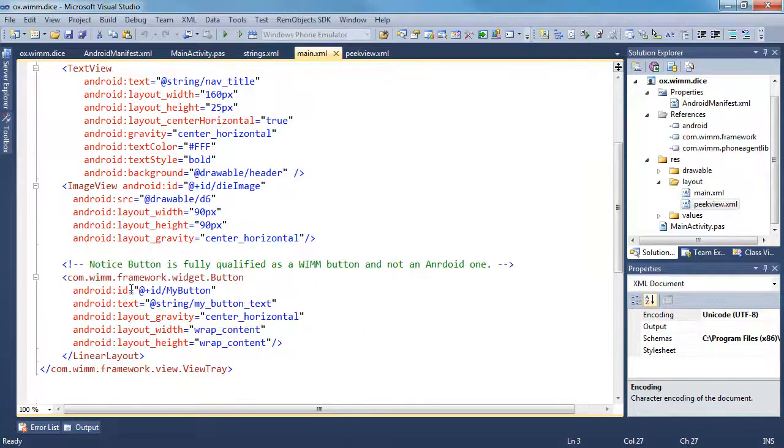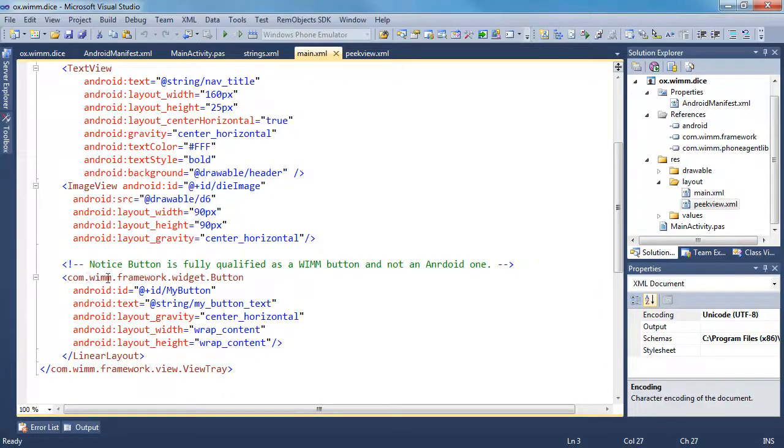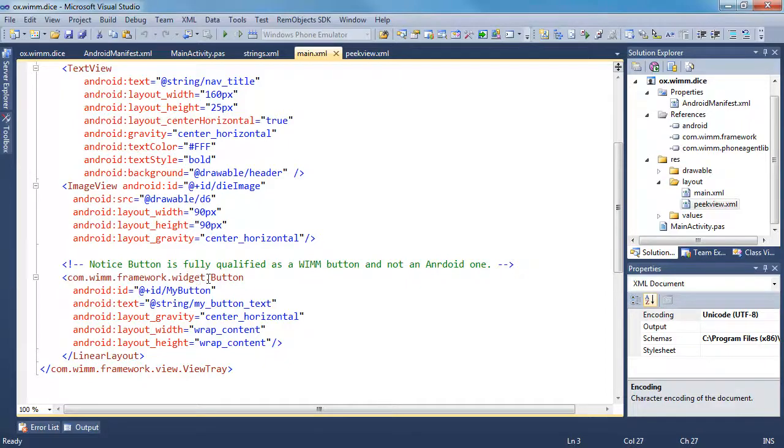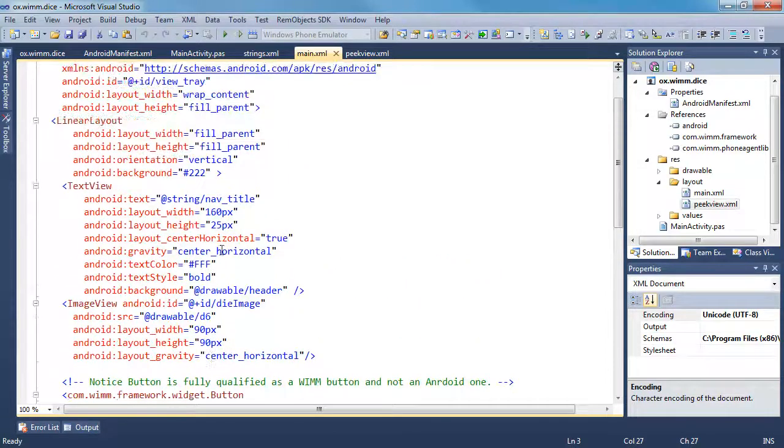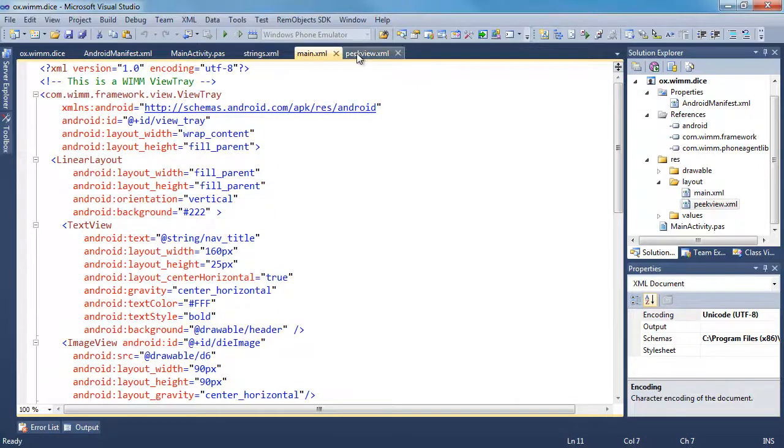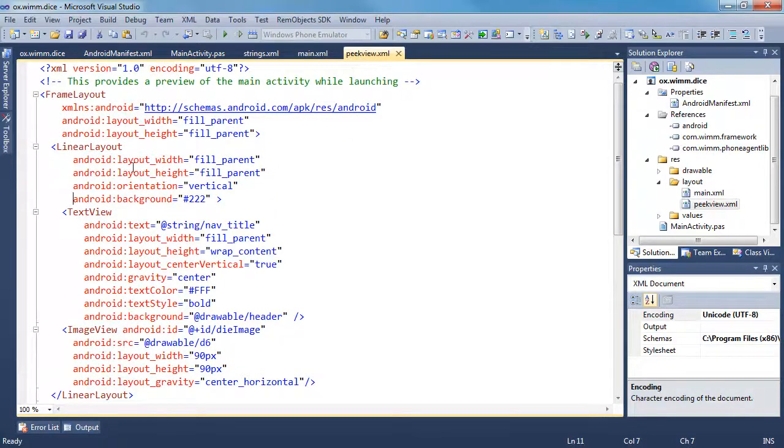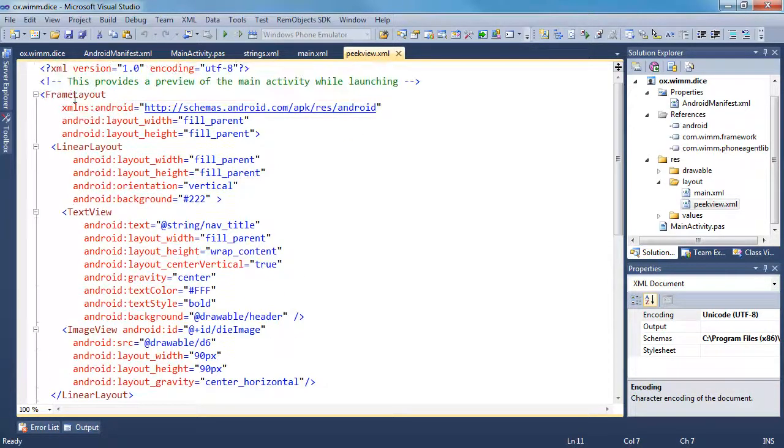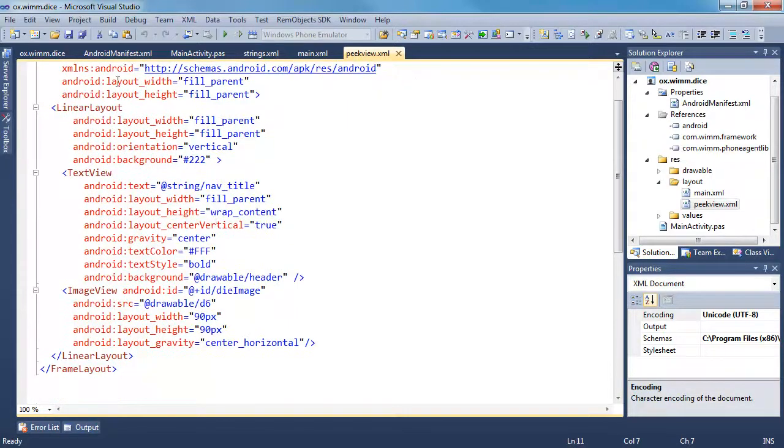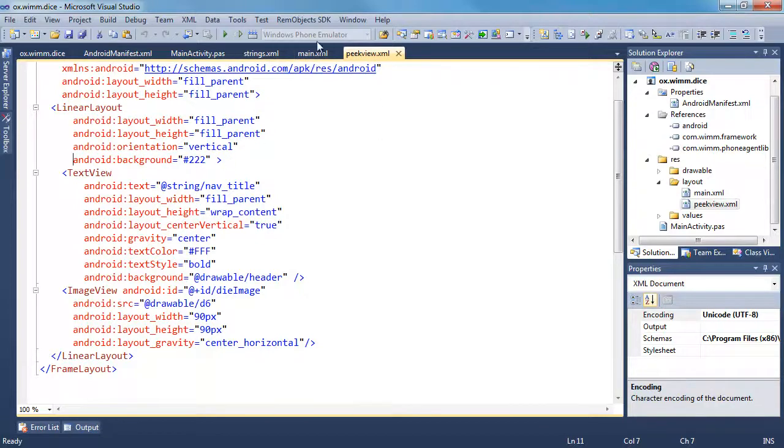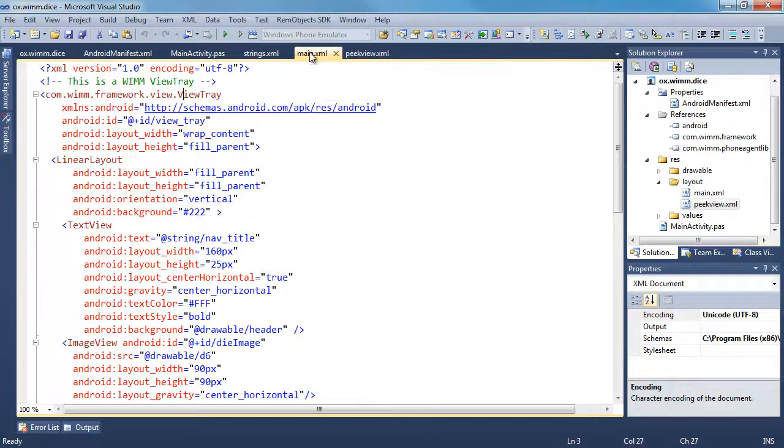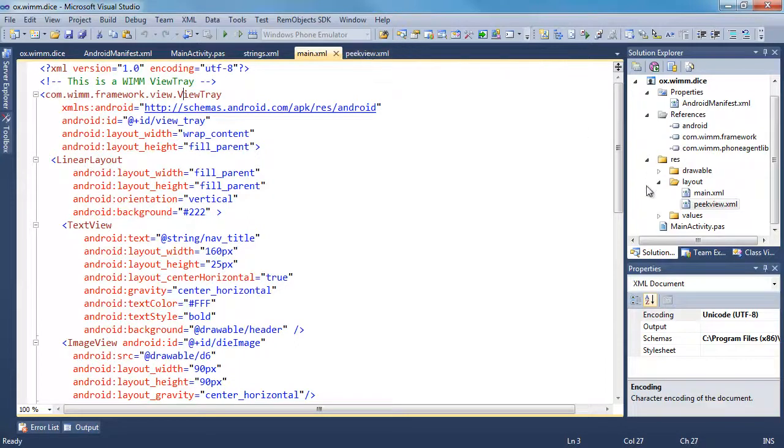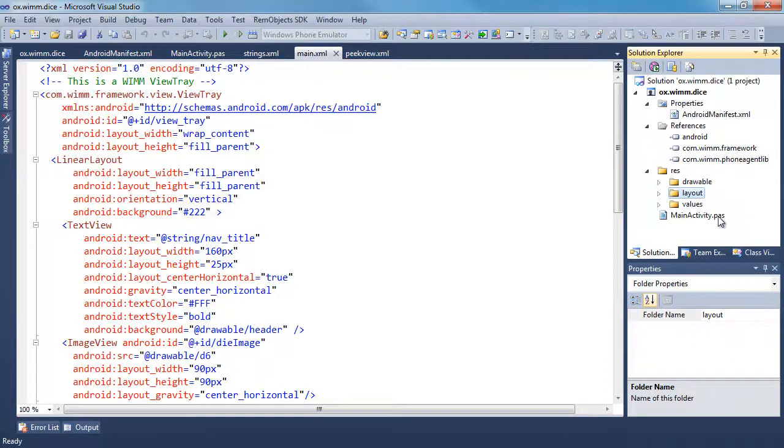Then, our button, because it's a com.wim button, we have to specify the full namespace for it here. Beyond that, pretty much the same. The peak view, all I'm doing here is, first of all, the root is a frame layout, and then I'm just displaying the image and the header on here that are exactly the same as in the main XML. That is pretty much it, I believe.